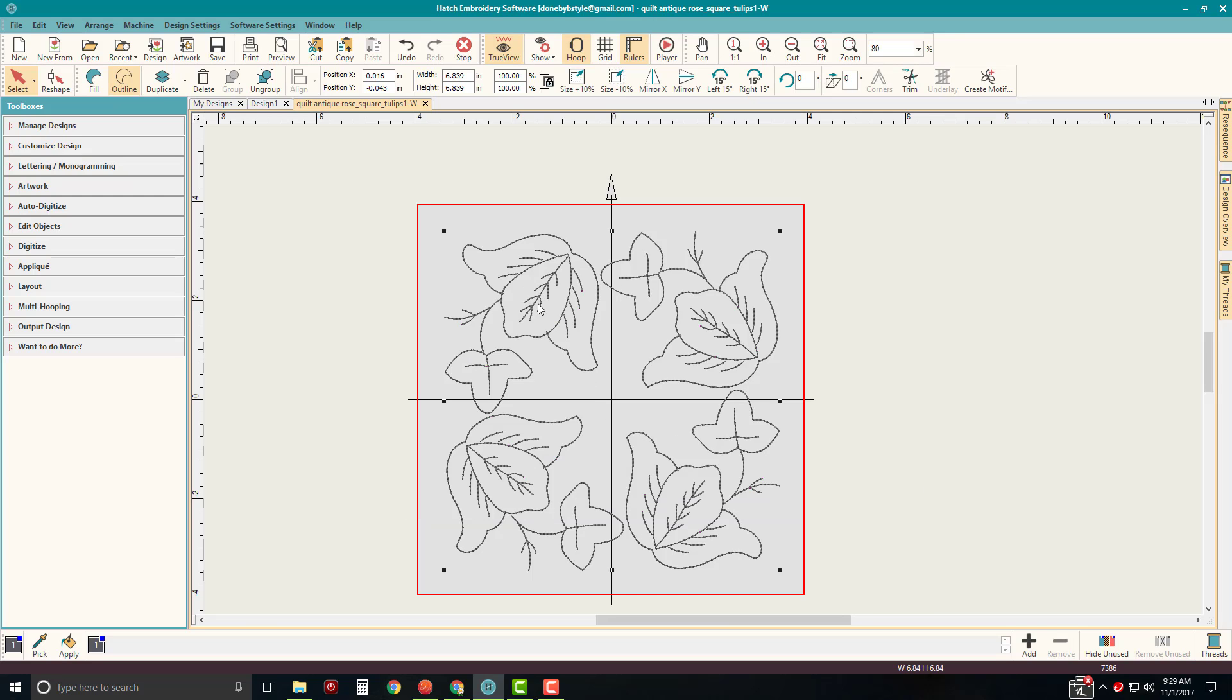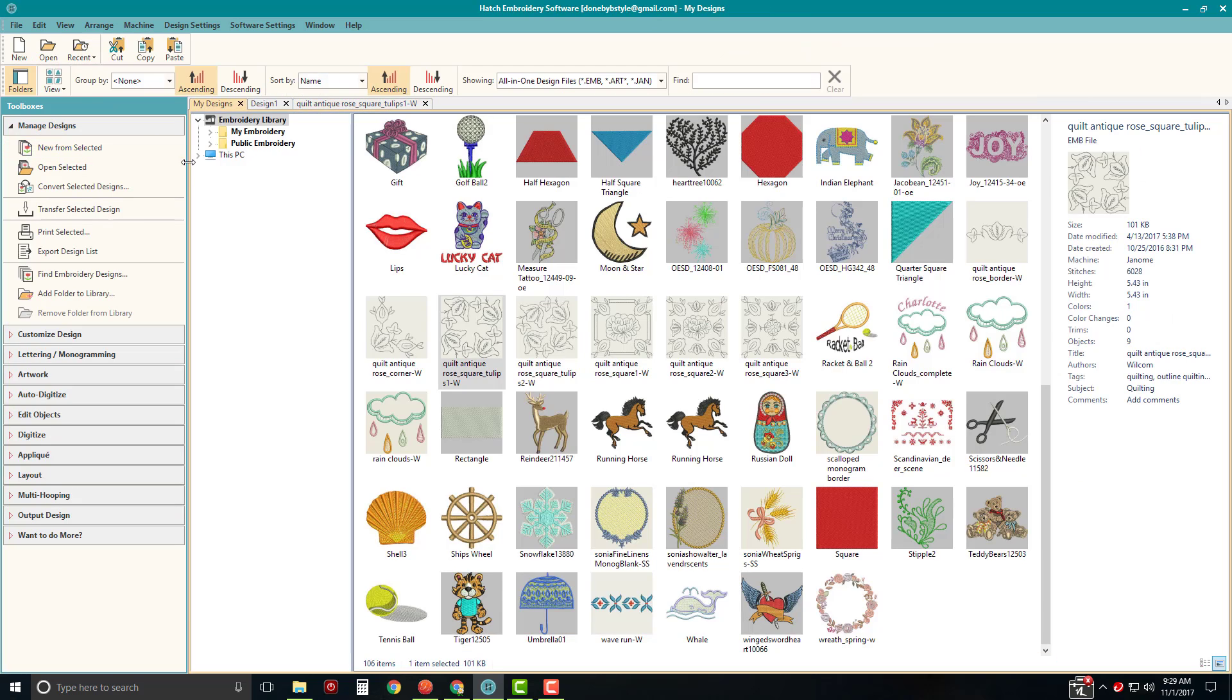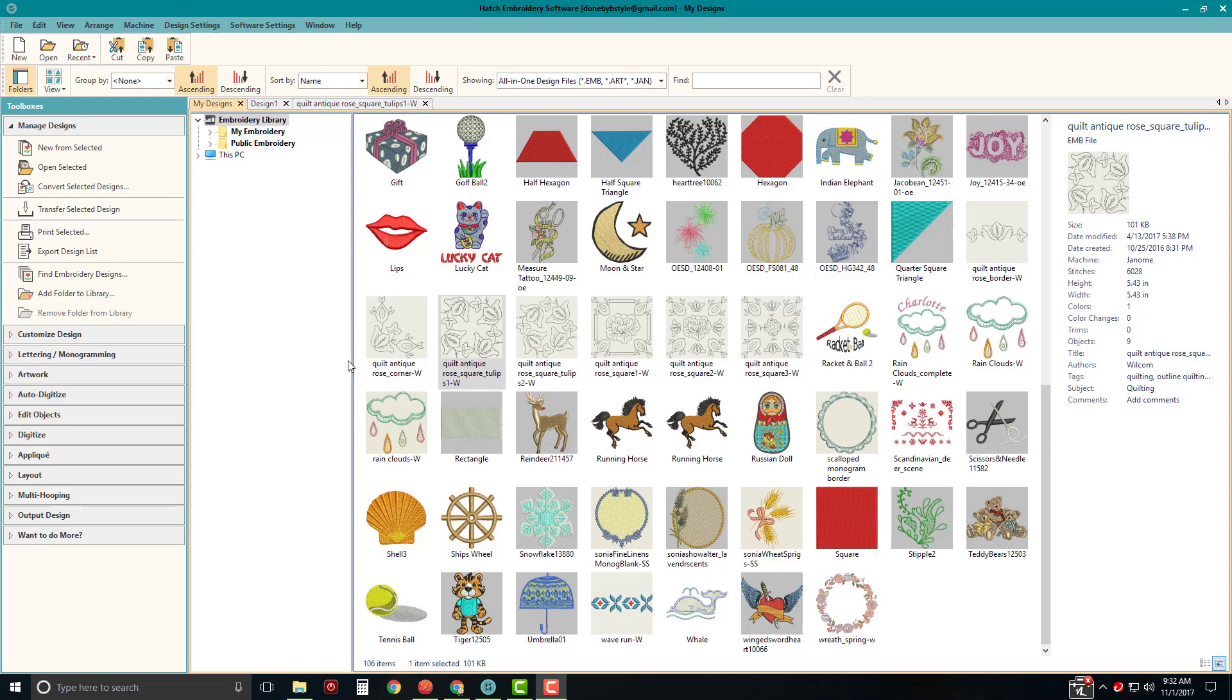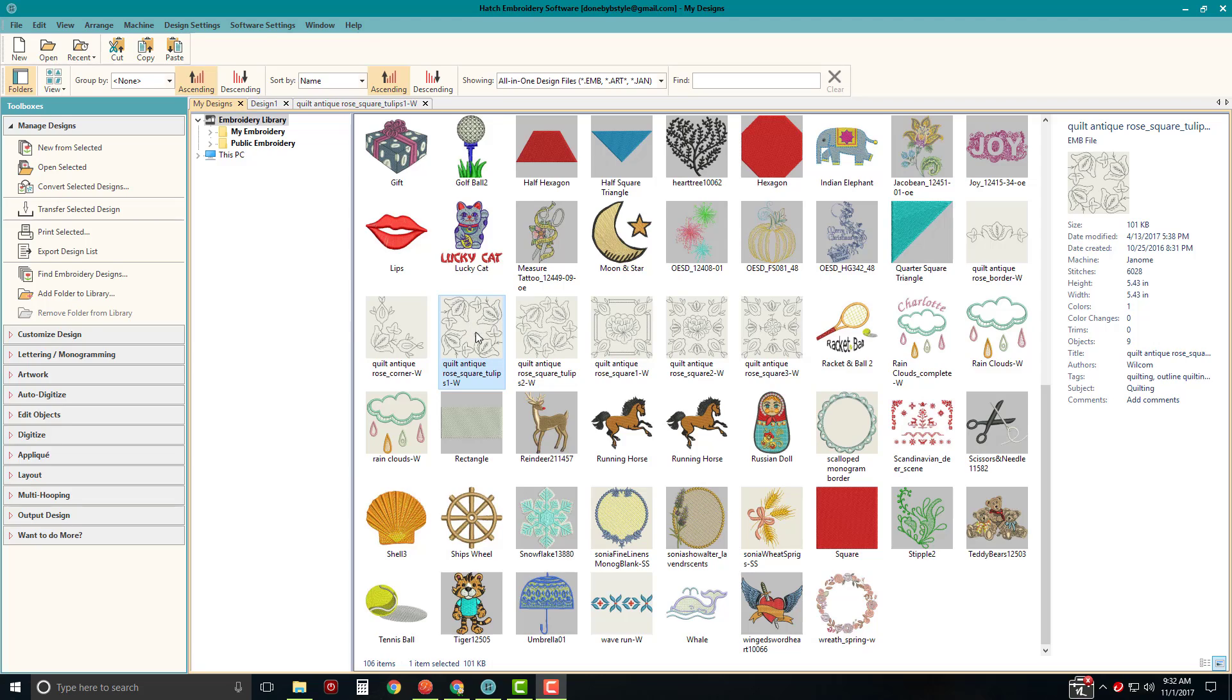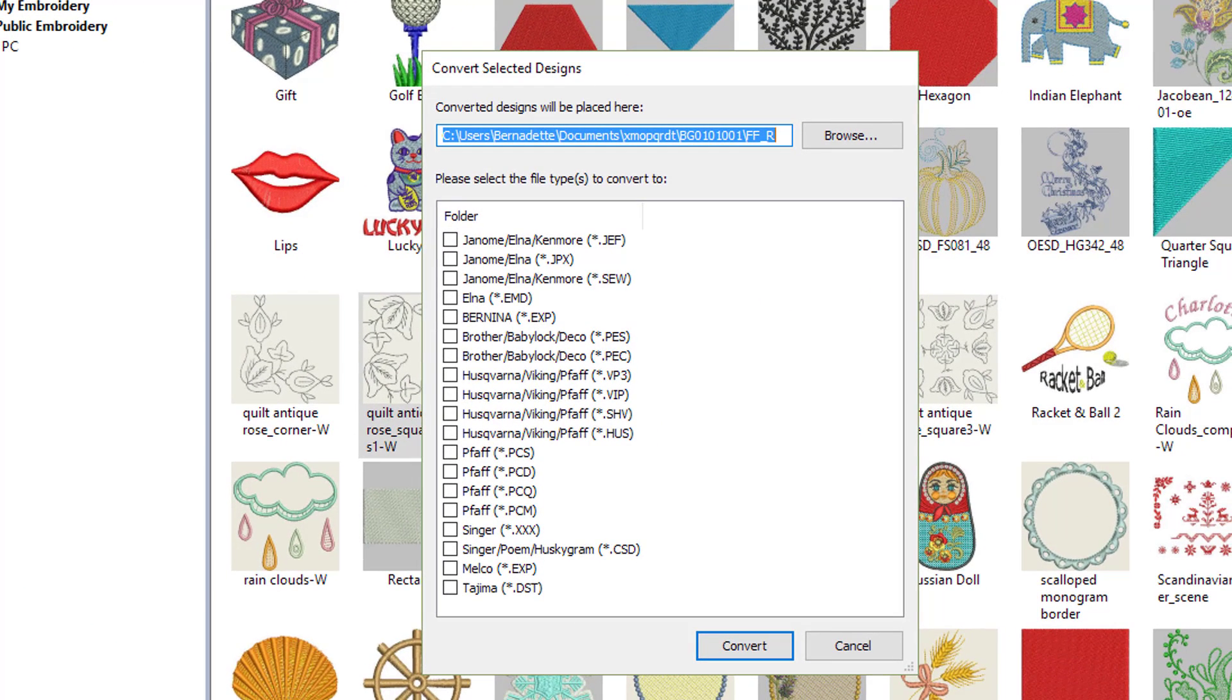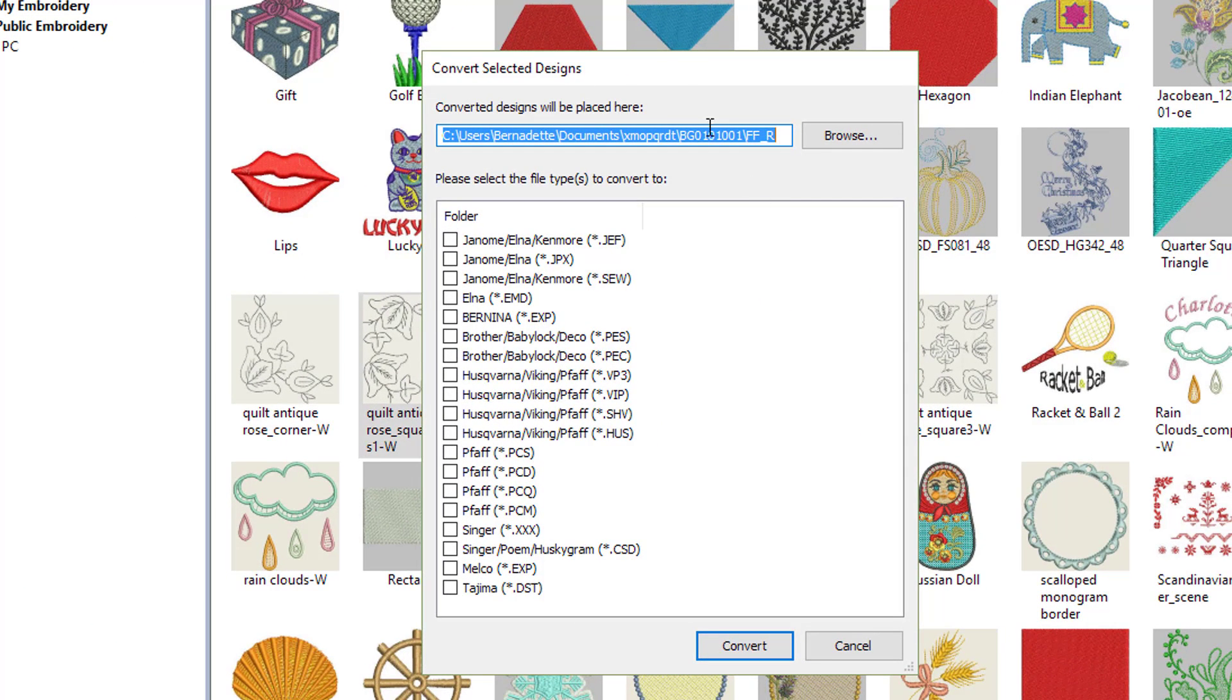Now I'm going to go back over to Manage Designs. So here we are. We're back at Manage Designs. If I want to convert this design file without opening it up into the main program interface or if I want to convert this design file into multiple formats because I have different machines, then I have another option. Once the design is selected, I can come over to convert selected designs and when I click on that option, a dialog box opens that allows me to select the location or the folder where I want to place this.